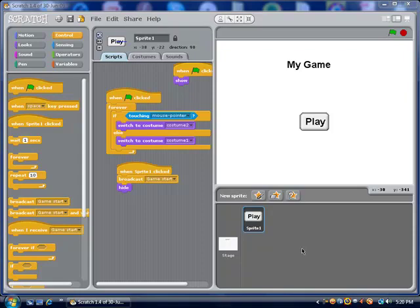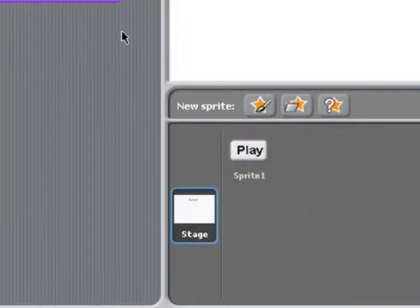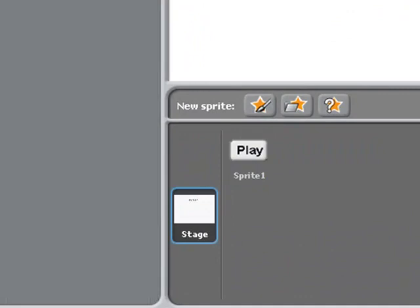The first thing I'm going to show you is how to make a splash screen. This is the screen players are greeted with when they open the game, so instead of diving straight into the game, you have this splash screen. The way you're going to make this is your first stage is going to be the background of the splash screen.